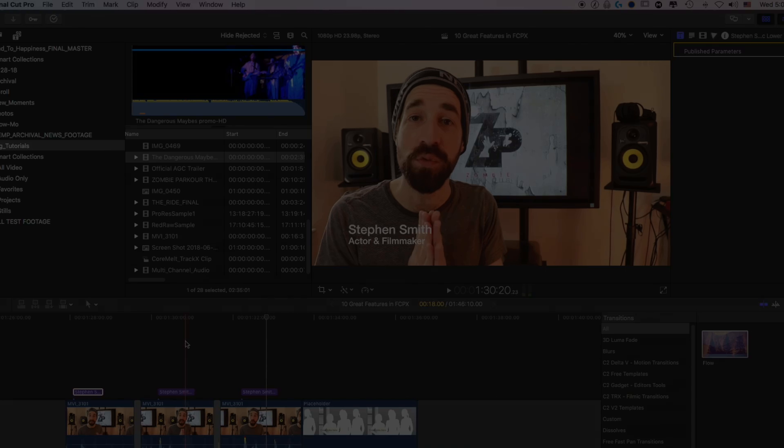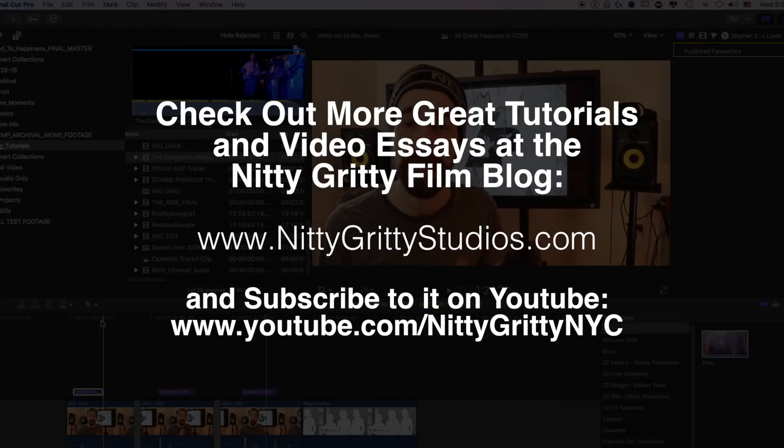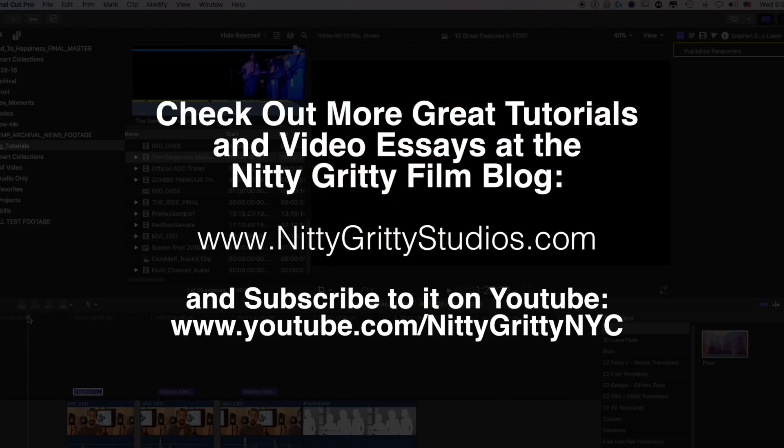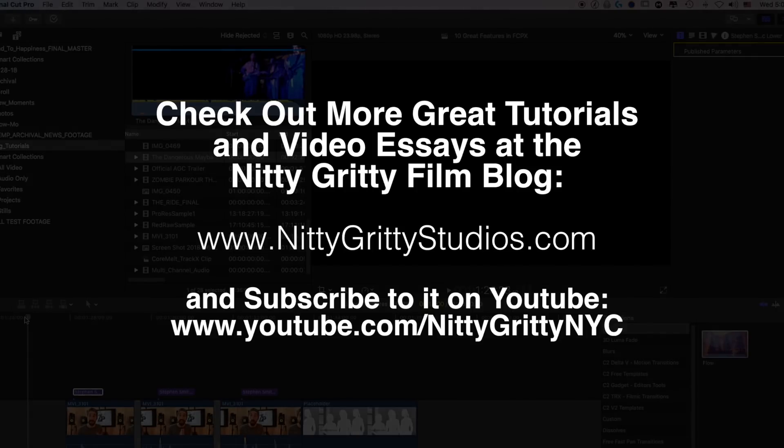Well, there you have it, folks. 10 awesome little features that help make FCPX one of the most enjoyable NLEs to cut your footage in. Until next time, this is Ryan Charles from Nitty Gritty Studios.